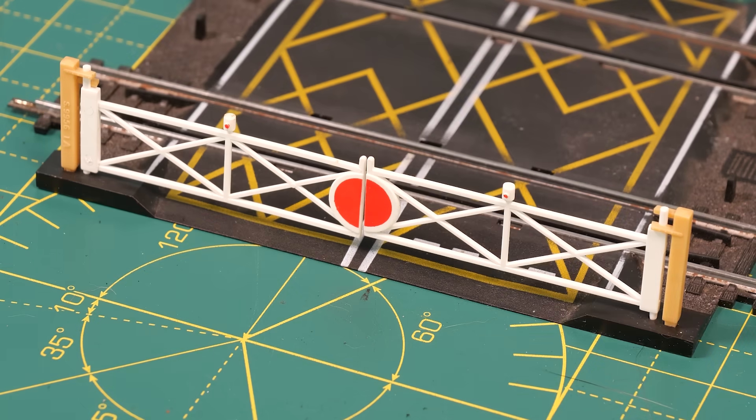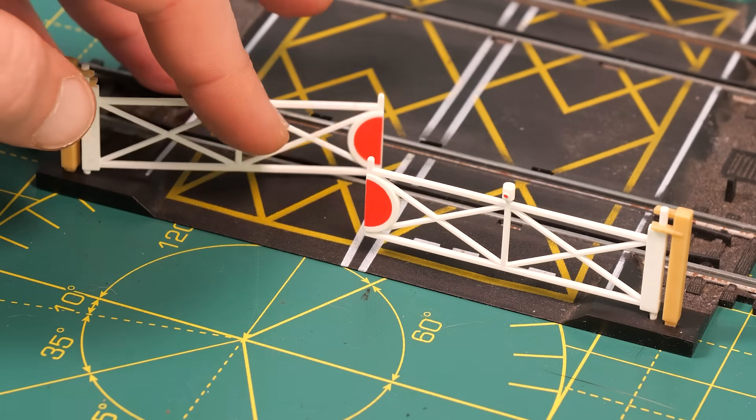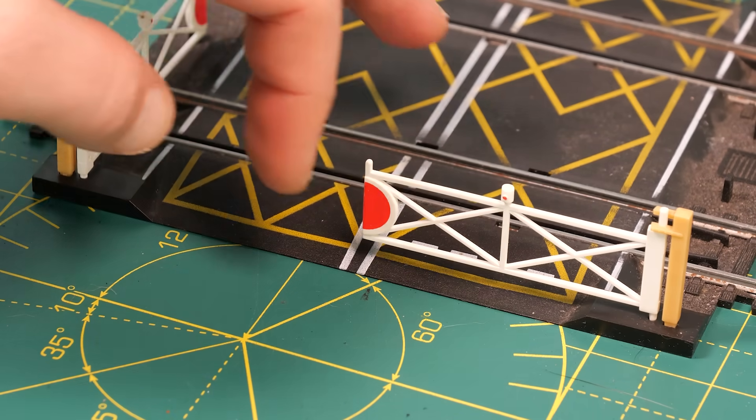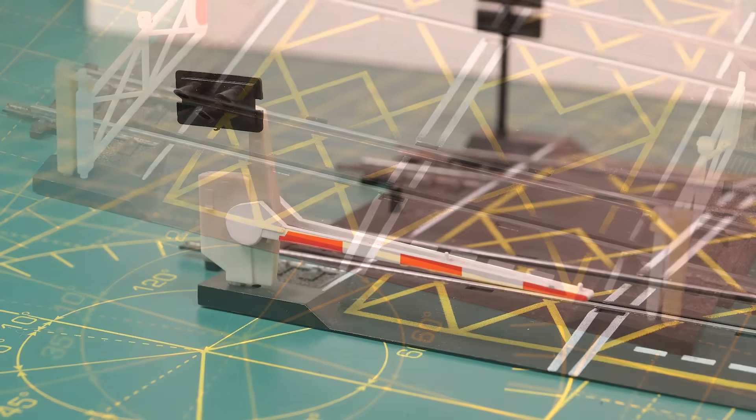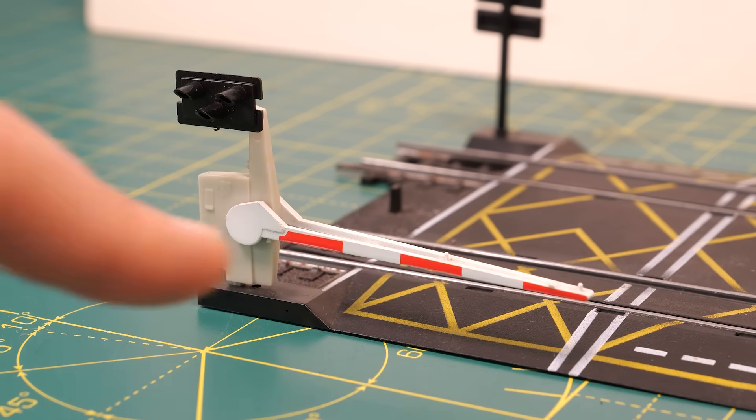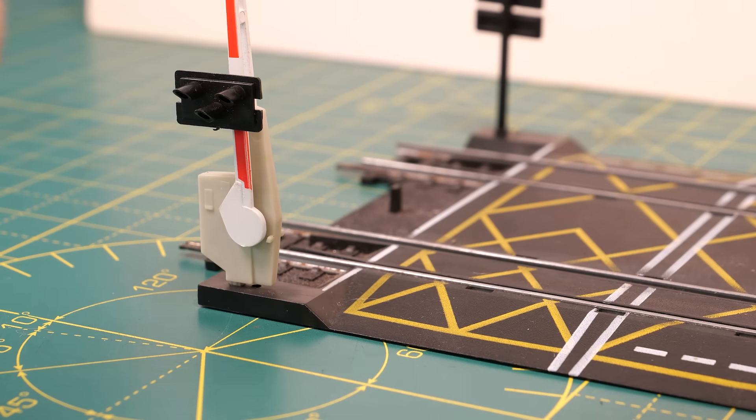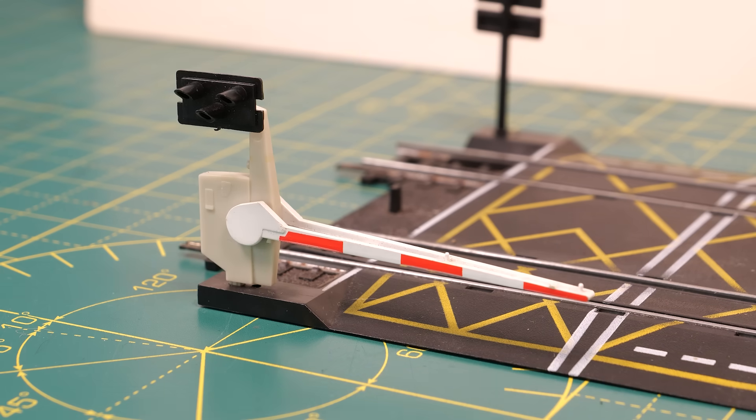You can choose to set it up with traditional gates as seen here and the gates can be opened and closed by hand or you can set it up with more modern half barriers and these black plastic representations for the lights and again you're able to manually raise and lower the barriers.